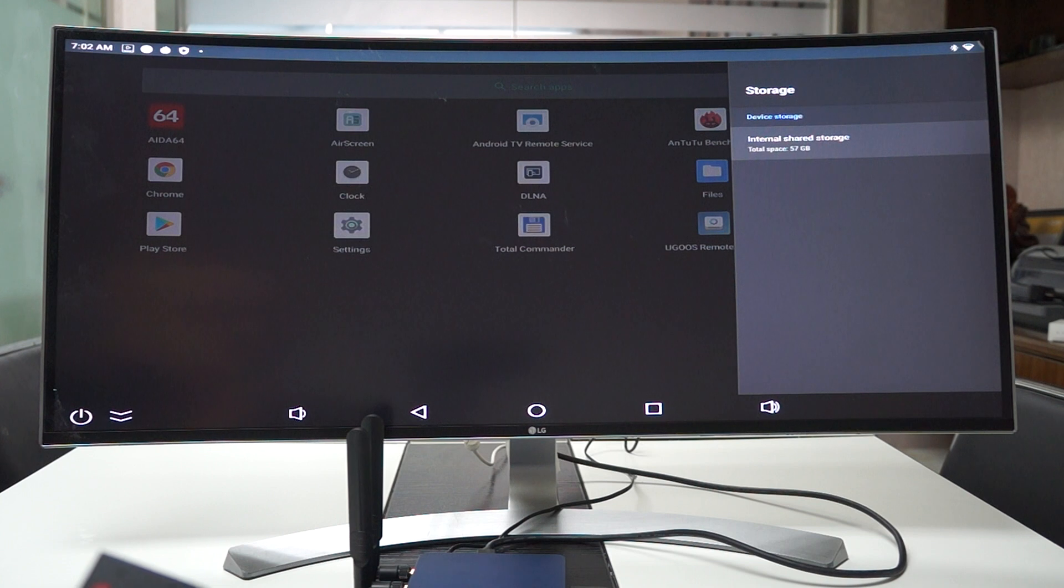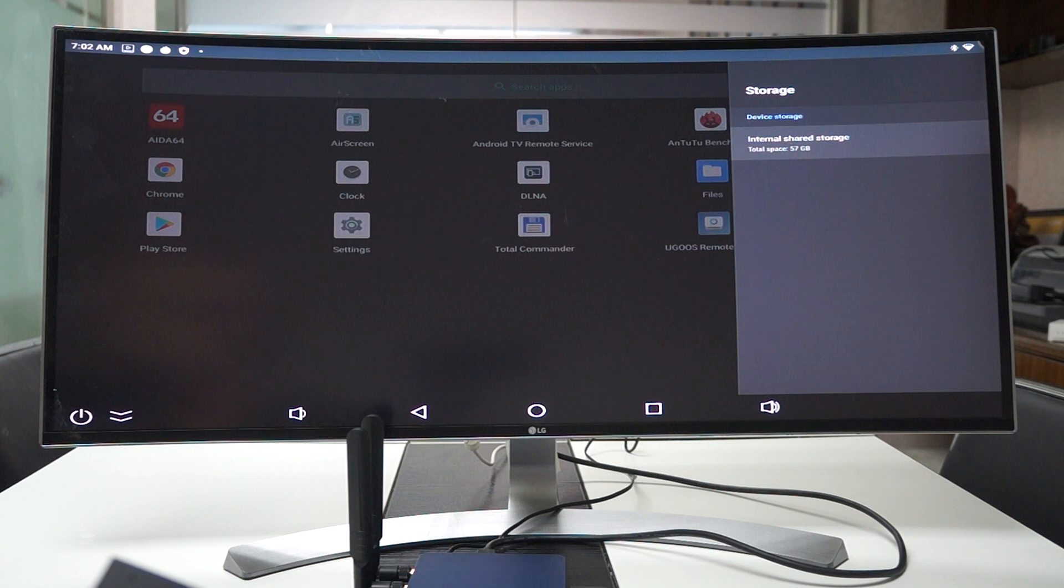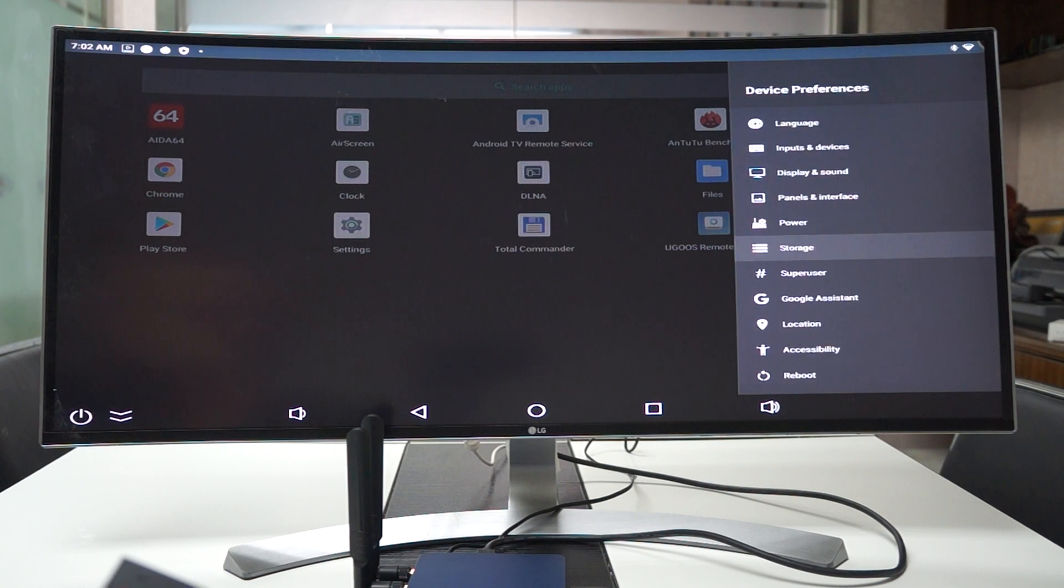Storage. So this is a 64 gigabyte version. And the UT8 without the Pro is 32 gigabytes. So that's the main difference between the two units.